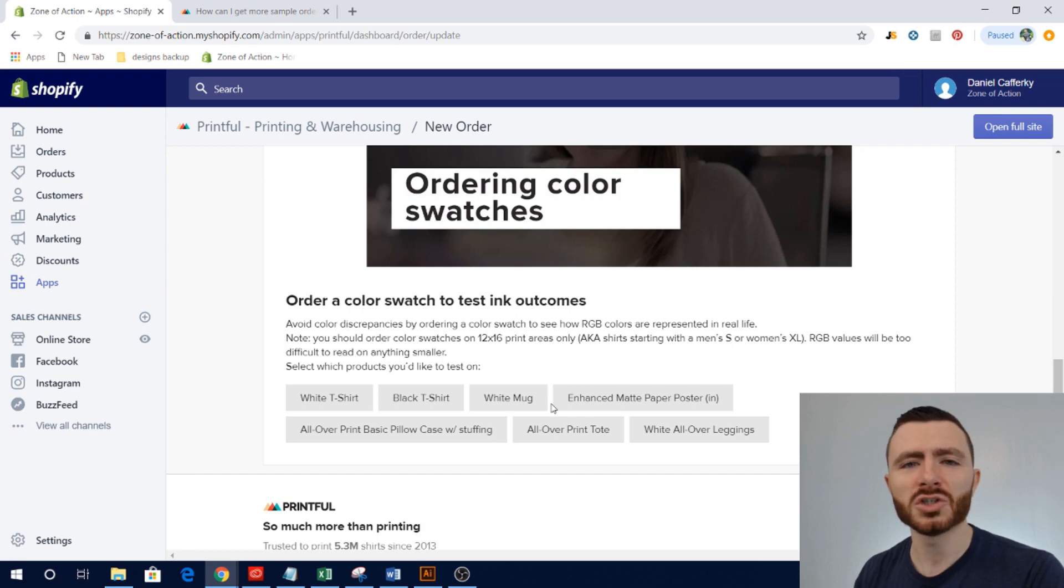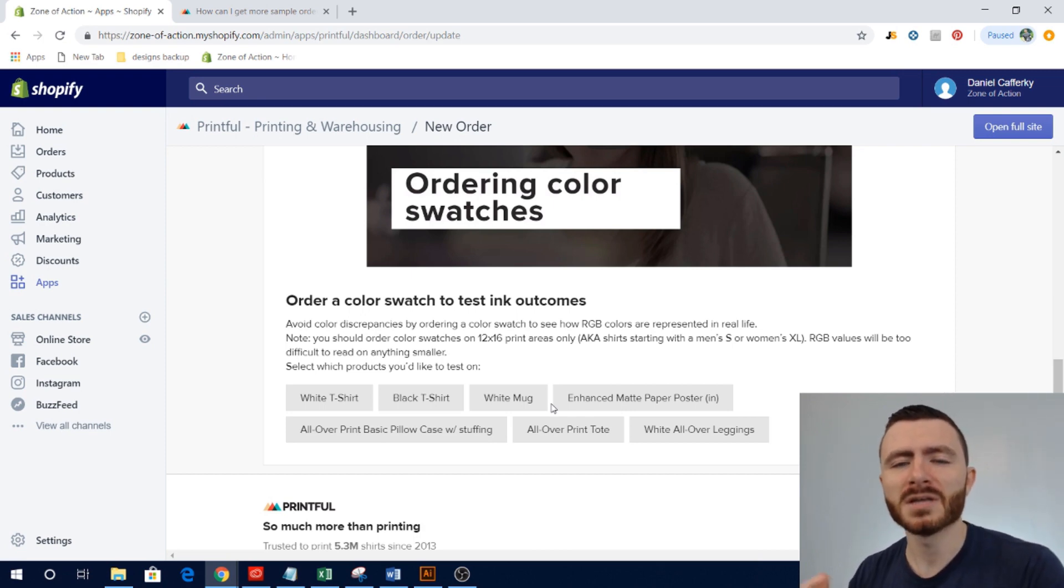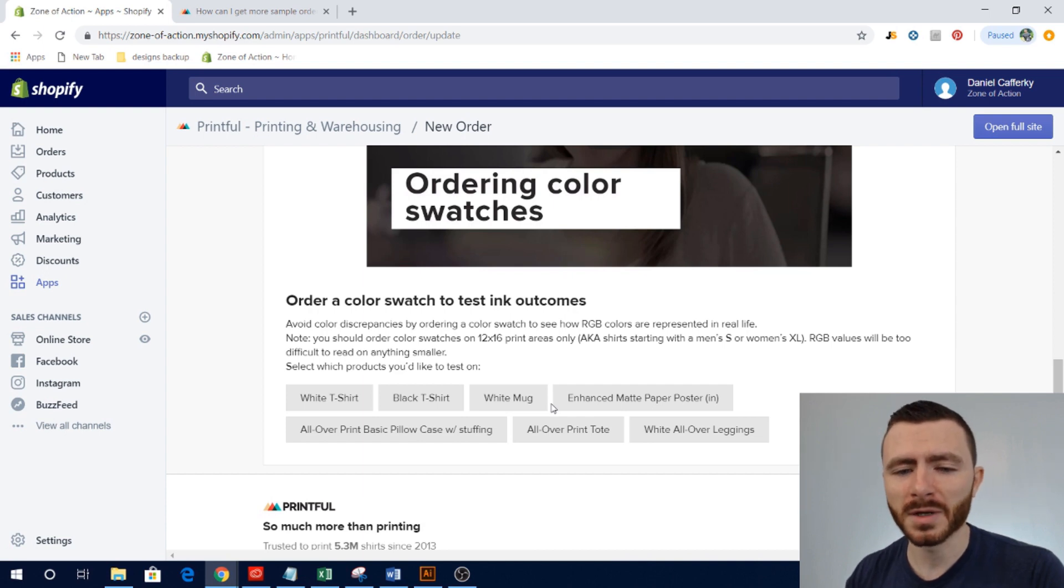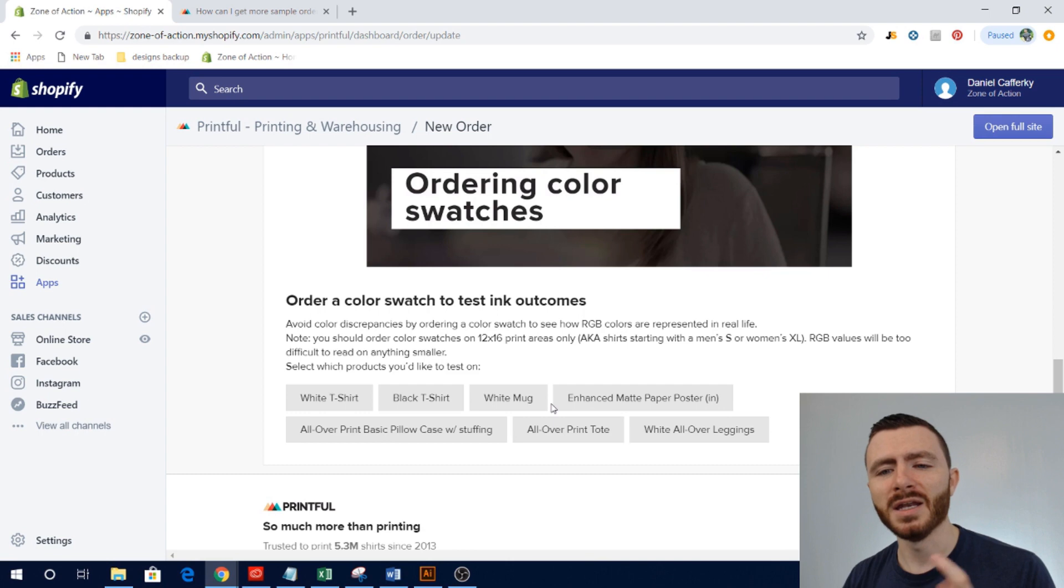So that you know how the colors are going to be represented. And it's nice to have as a reference as you create designs down the road. You have that color swatch to look to and say, okay yes, this shows up really well on a white t-shirt.